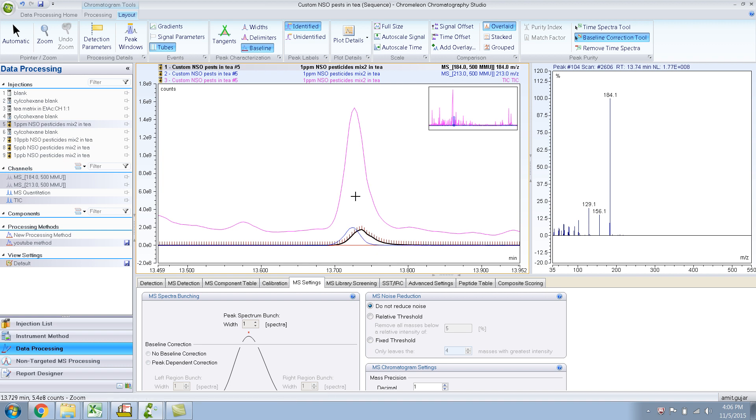So yeah, that's it. That's what I wanted to show - the use of this time spectra tool and the baseline correction tool, how you can manually subtract different spectra.